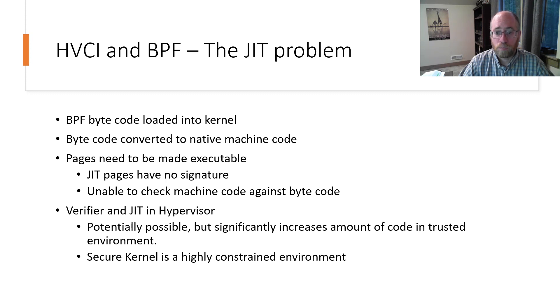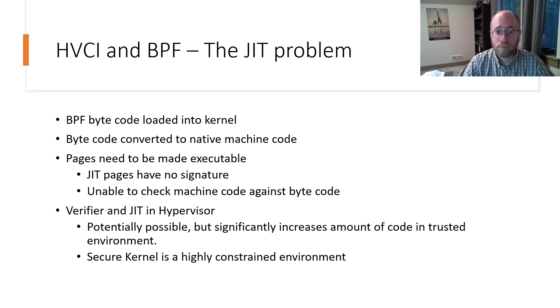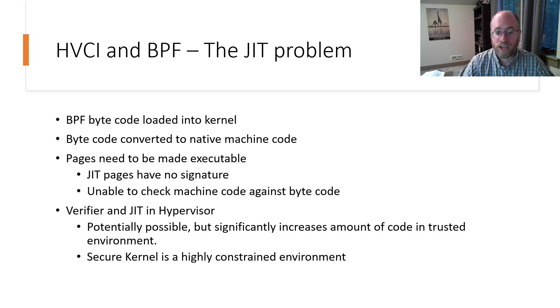But code pages generated by JIT compiler lack any form of signature and can't simply be signed as the signing keys are kept offline. While it is possible to move verification and JIT into the hypervisor, this is not an ideal solution.